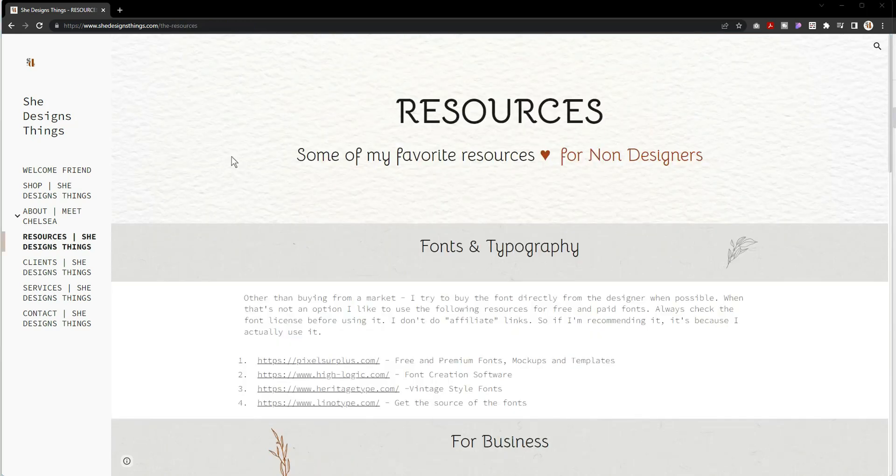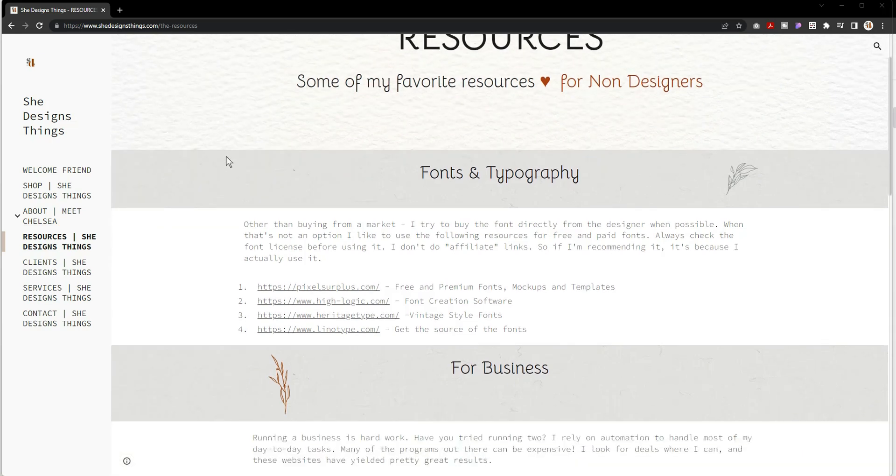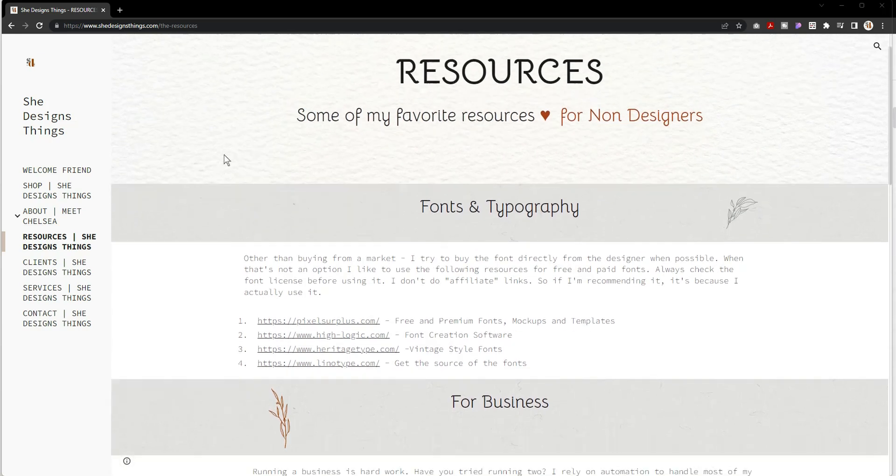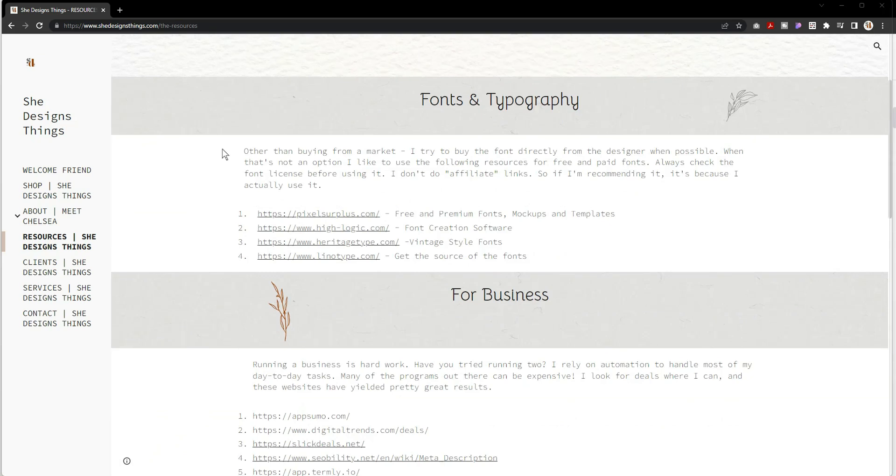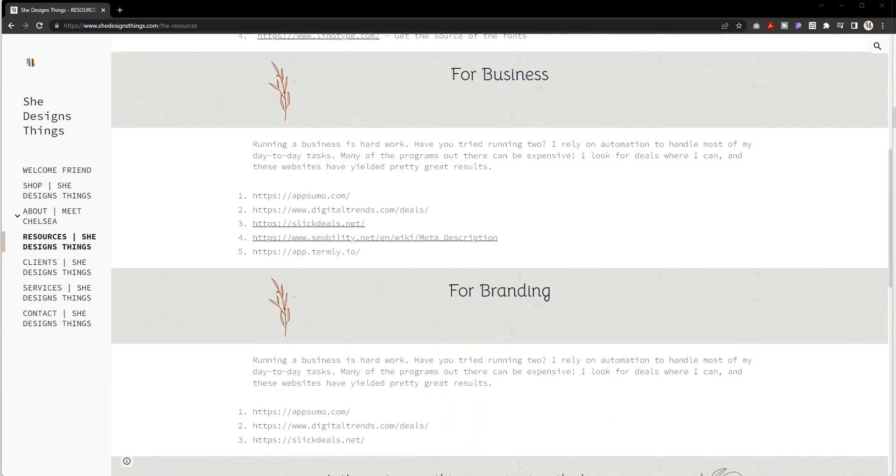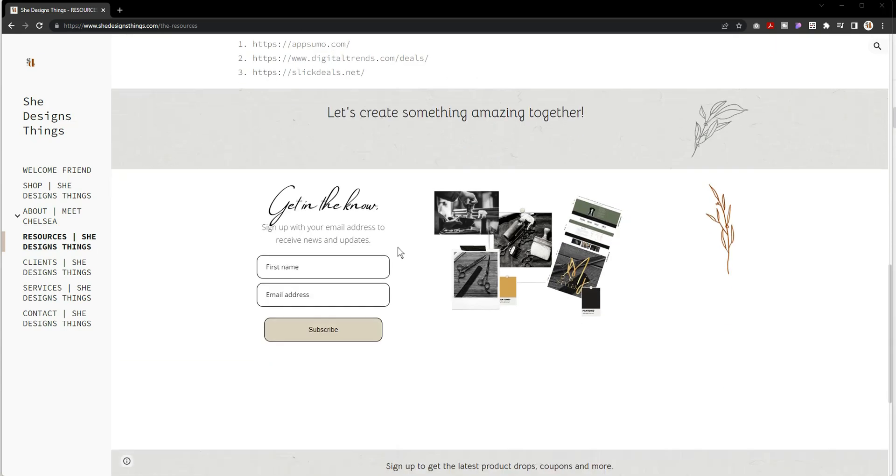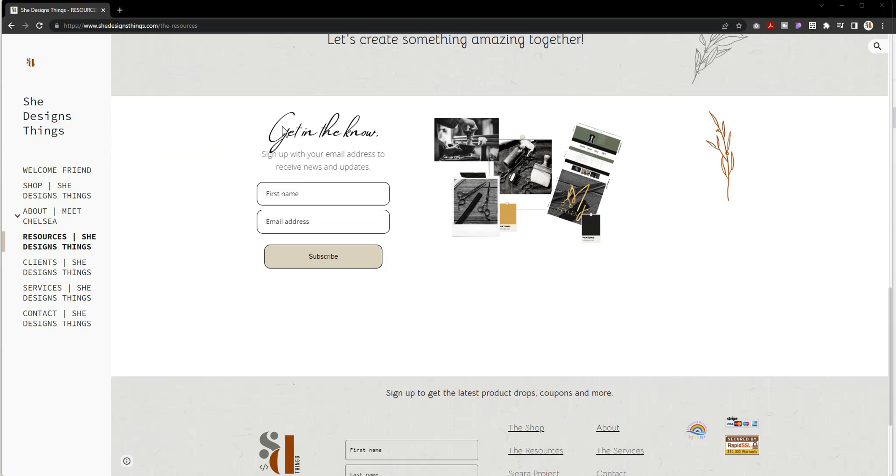I'm not sure if I ever covered this in a previous video, but I do have a resources page. The resources page is just information regarding what I use, such as fonts and typography, things to help your business, things to help for branding, and then of course another sign up form right there.